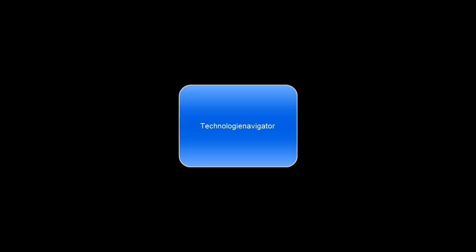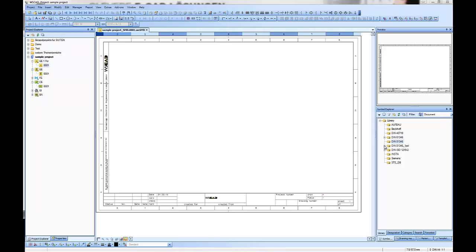Welcome to this introduction of the VS Cut Suite. Today I want to show you the Technology Navigator and how it works.